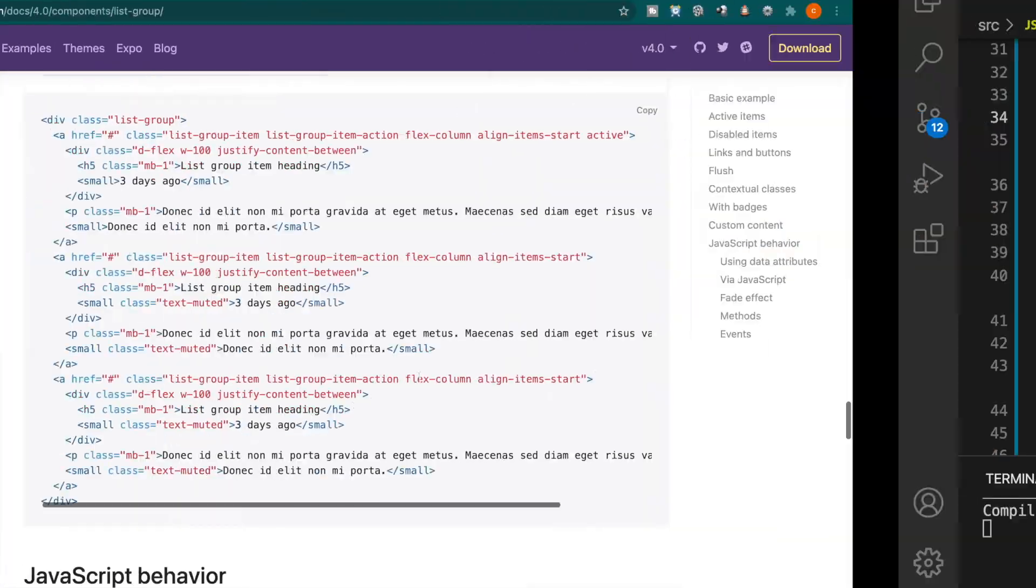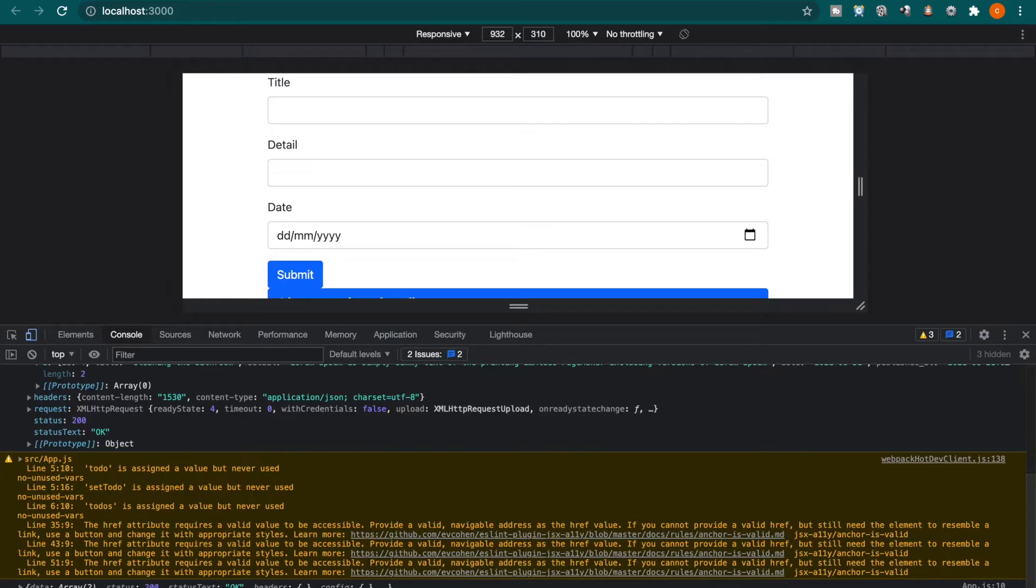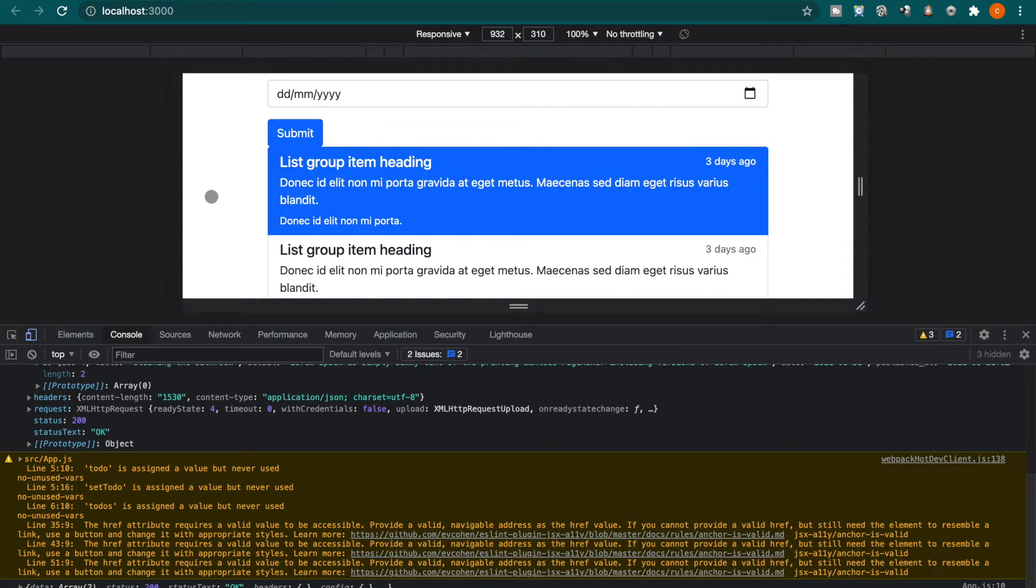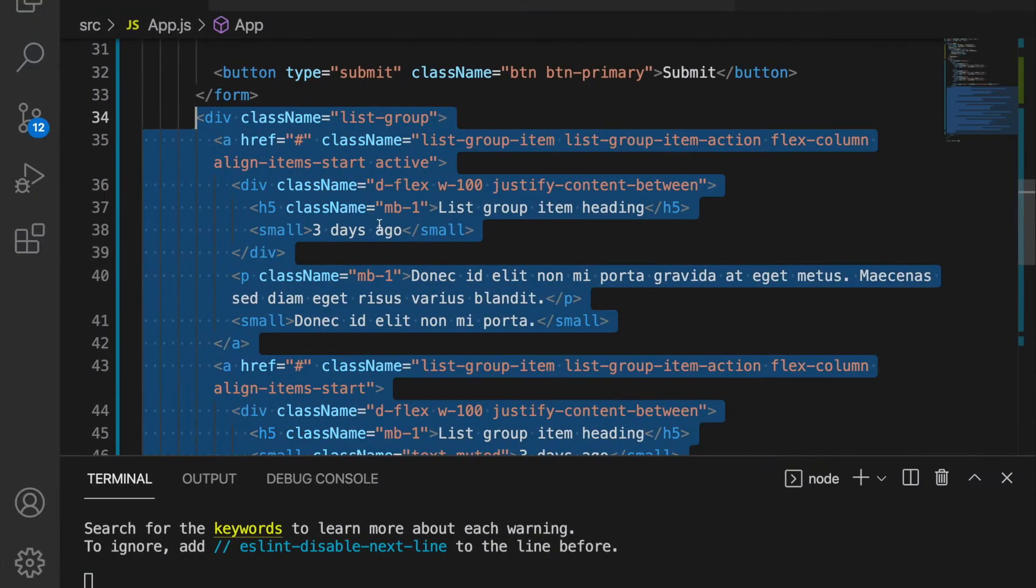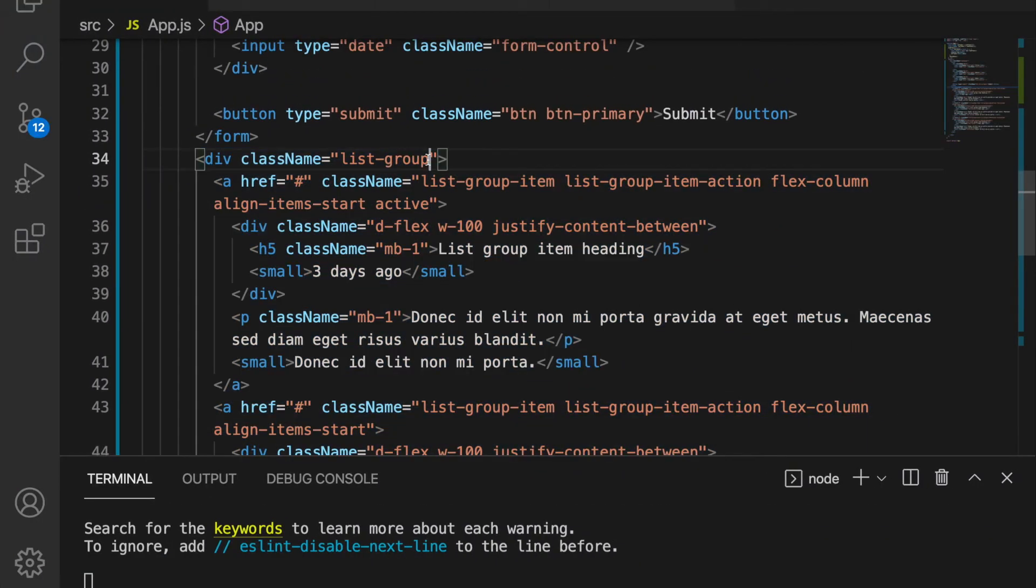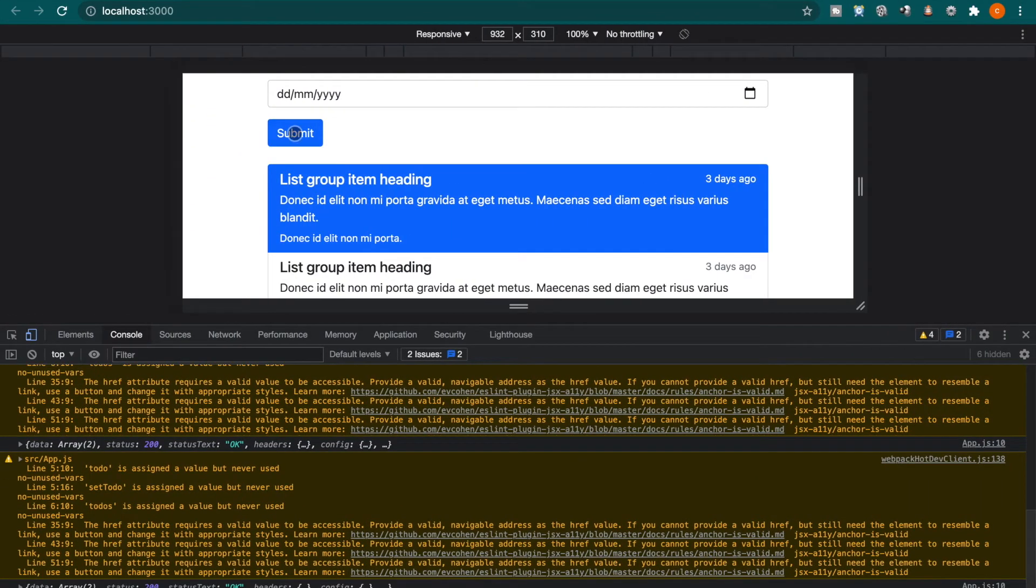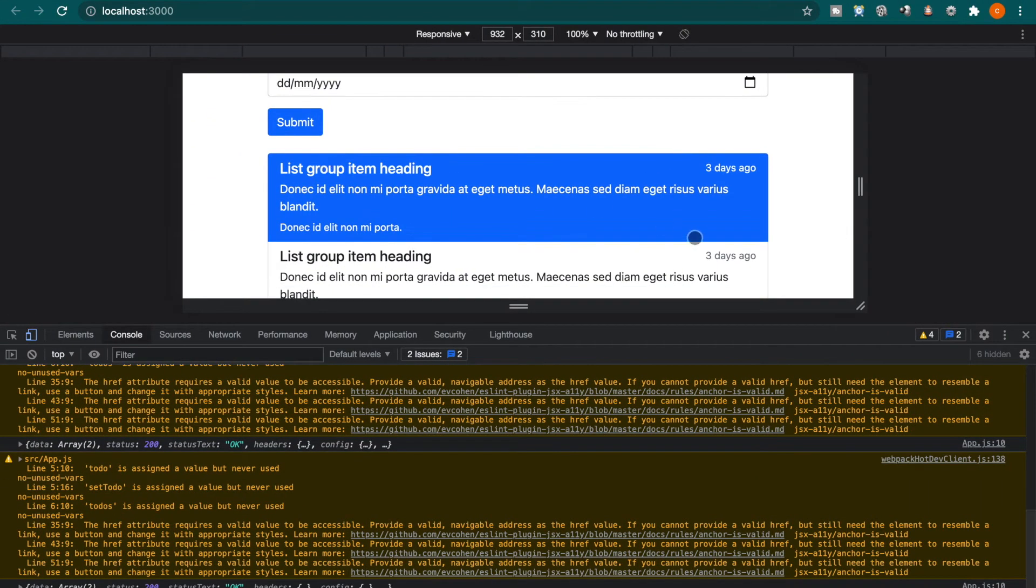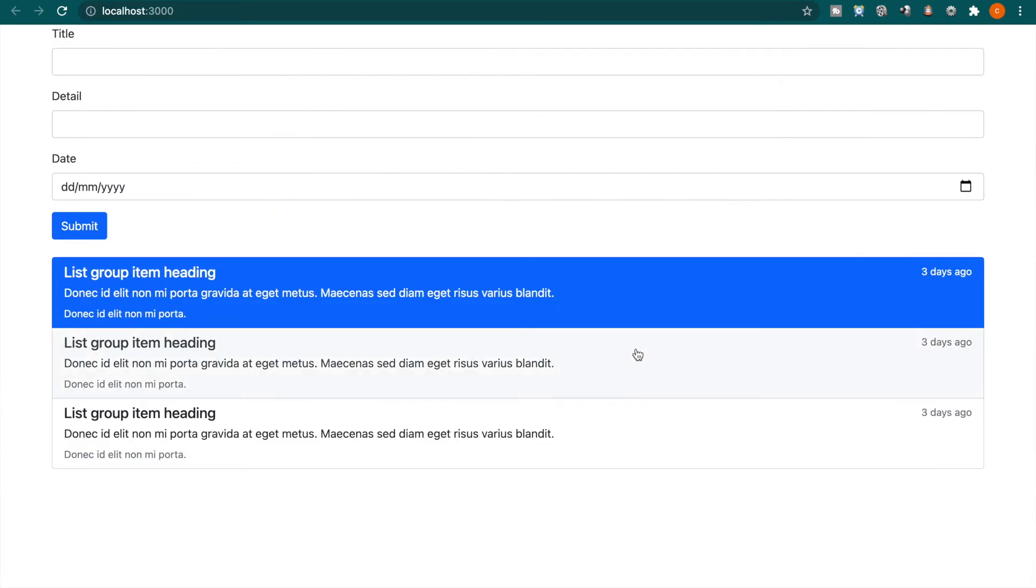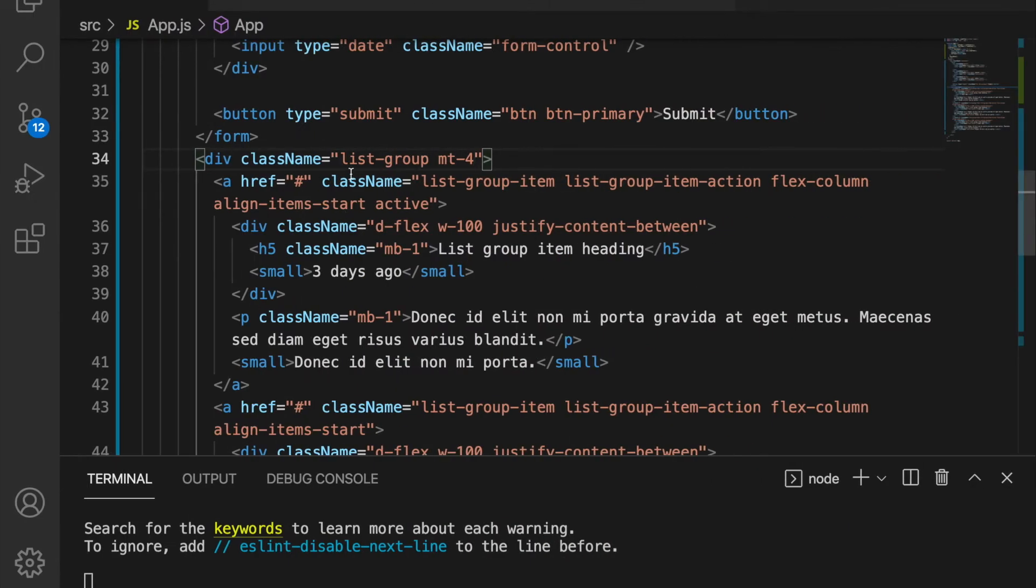Now you can see the React app. And now we also can add the margin top five or four. Now you can see there is a separation between the list and also the form. And we have to delete this active.